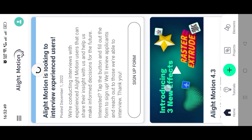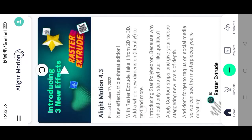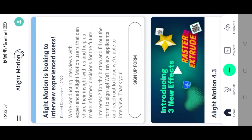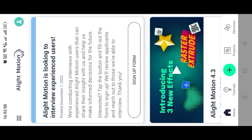First, we will open the Alight Motion application. If you don't have the Alight Motion application, then you can download it from the Telegram channel link in the description box.